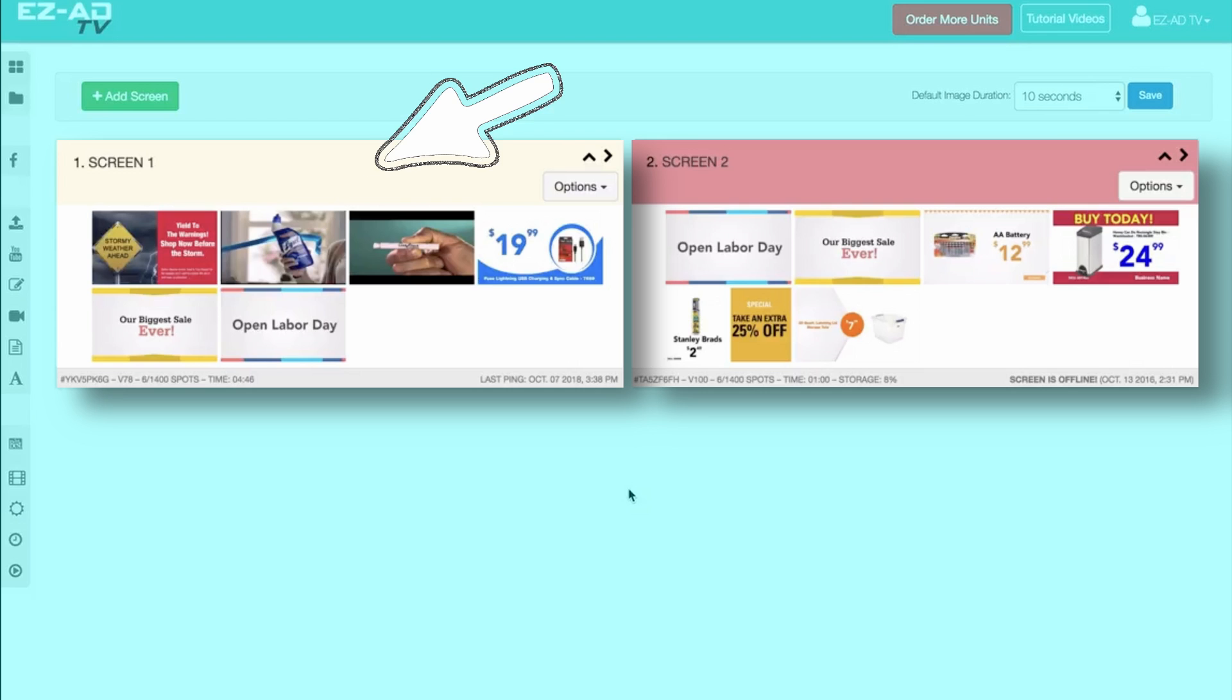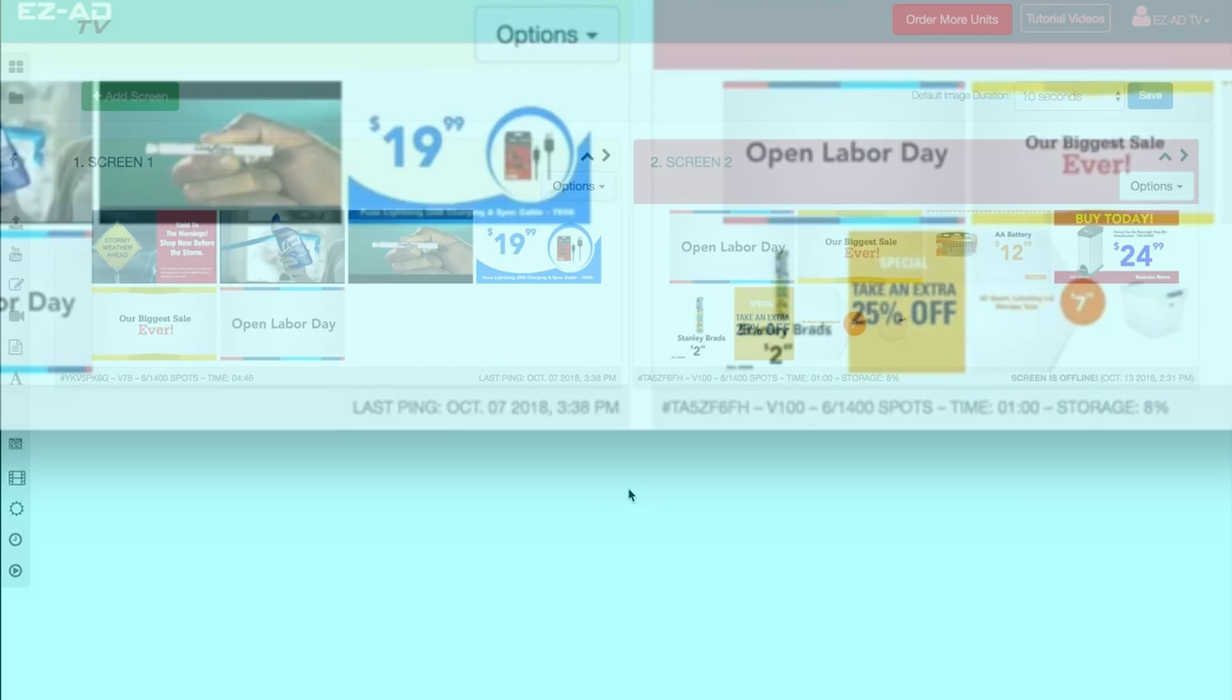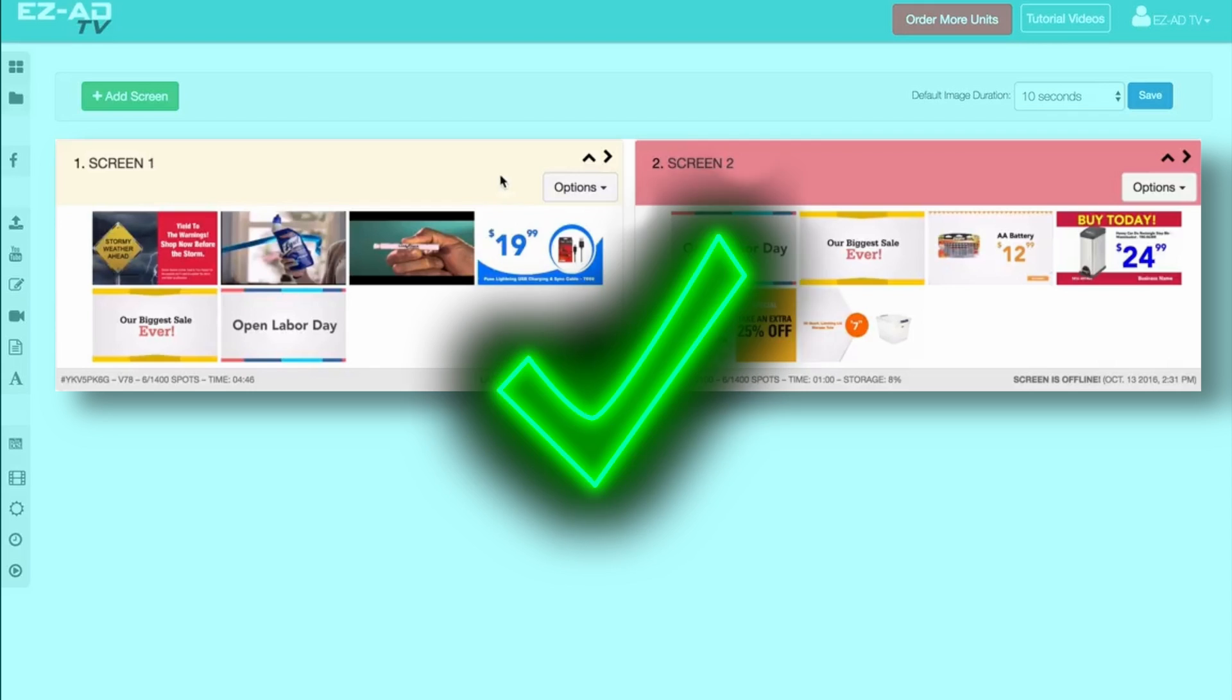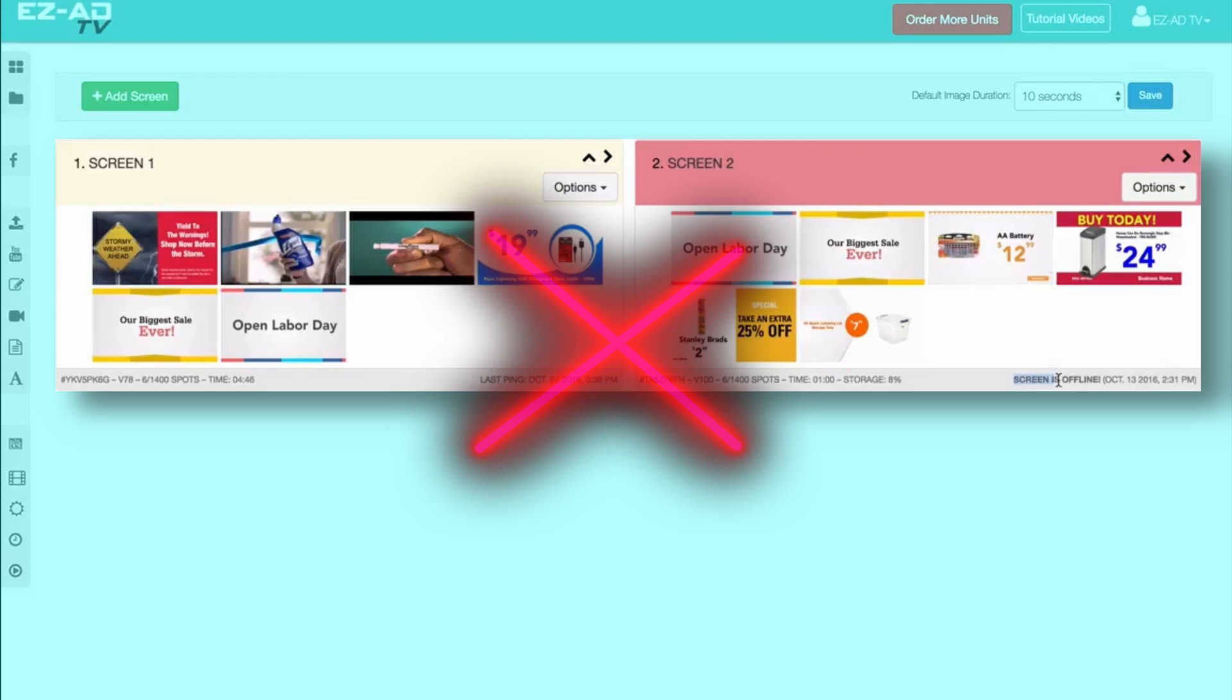The color of the header indicates whether the EZ-Ad TV is connected to the Internet. If the color is yellow, the device is online. However, if the color is red, the unit currently has no Internet connection.